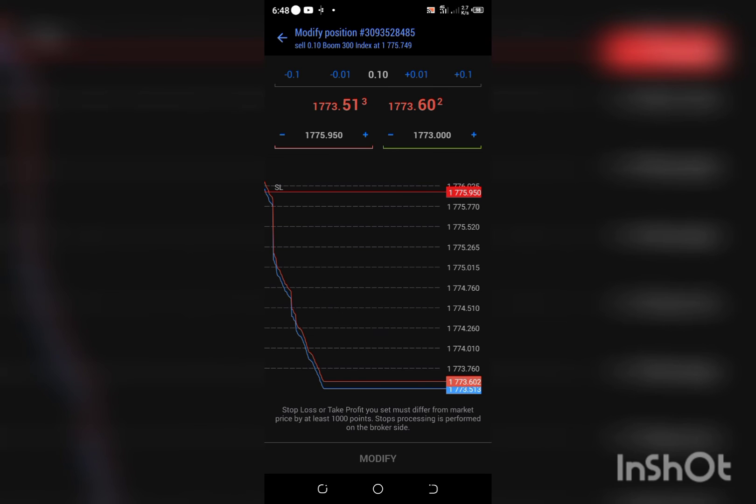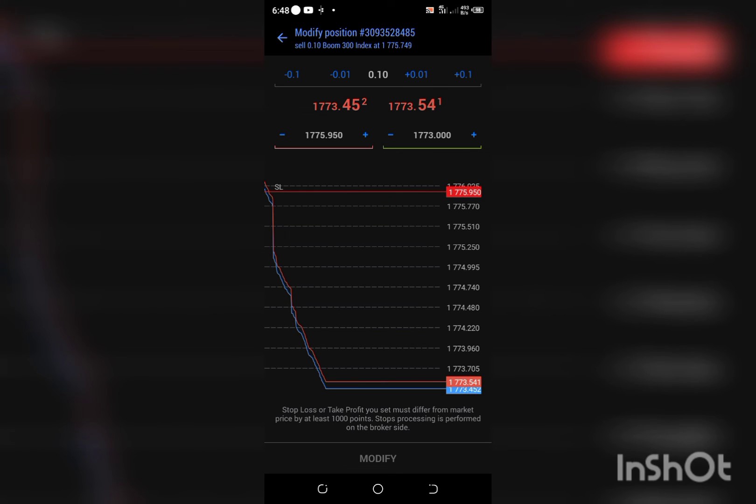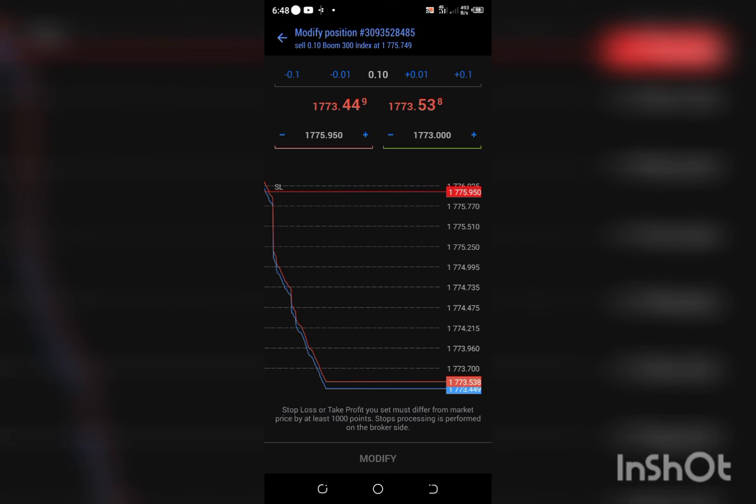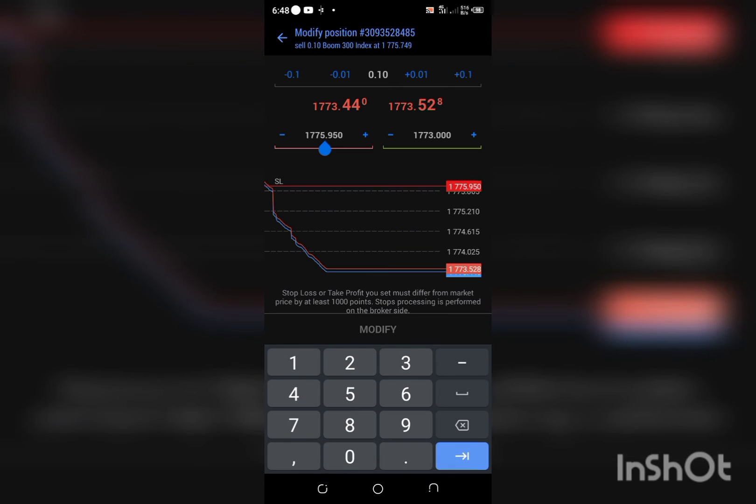So that's how it is. I'm just going to change this. I can't remember the exact price I entered this particular trade at, actually. So 1773 points.